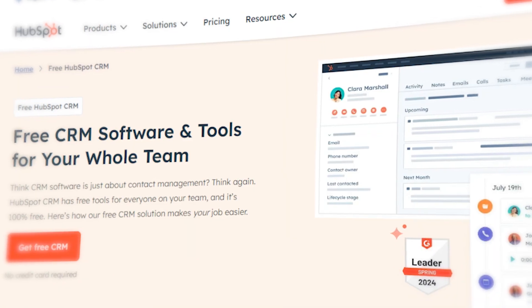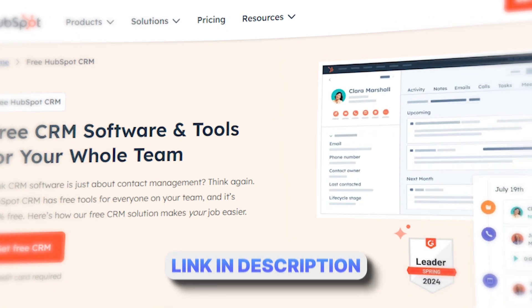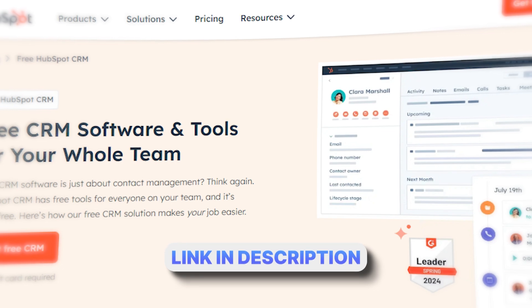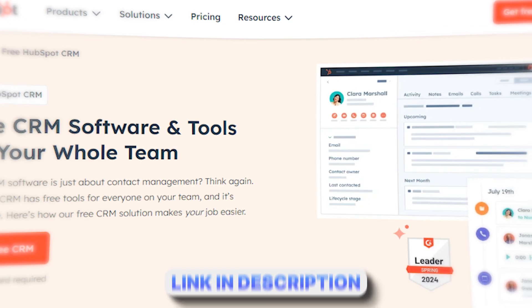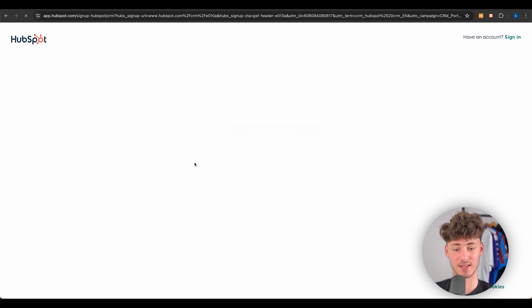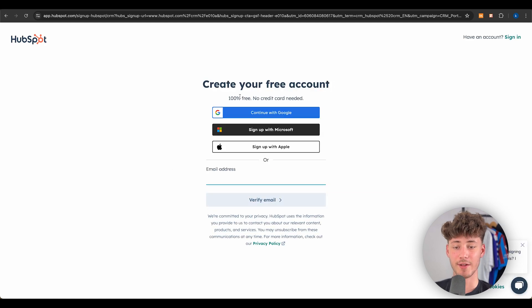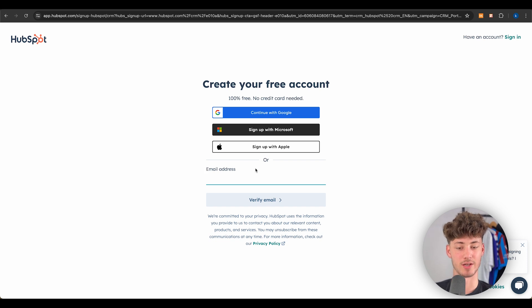To get started, head over to HubSpot.com — I'll leave a link down below along with chapters for today's tutorial. Click on 'Get Started for Free' and you can then sign up through Google, Microsoft, Apple, or by putting in your email address.